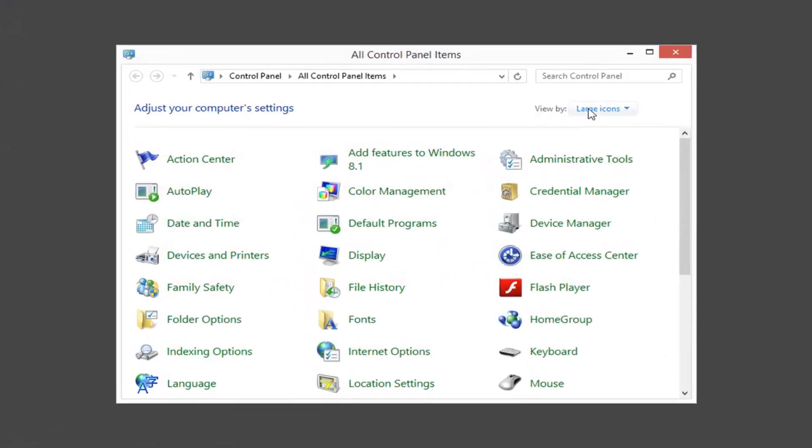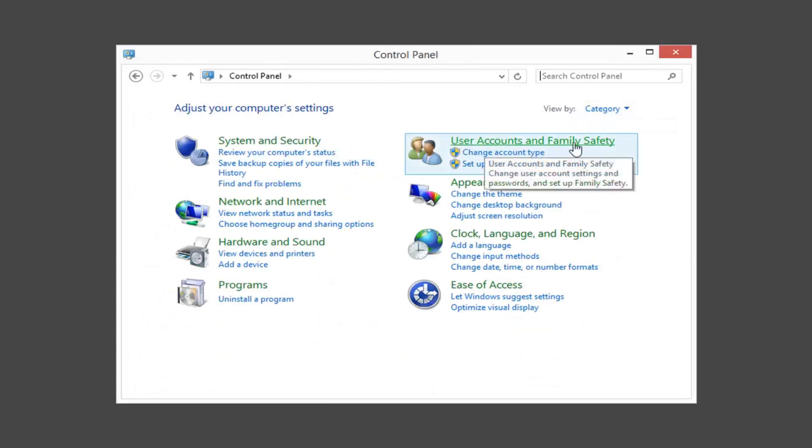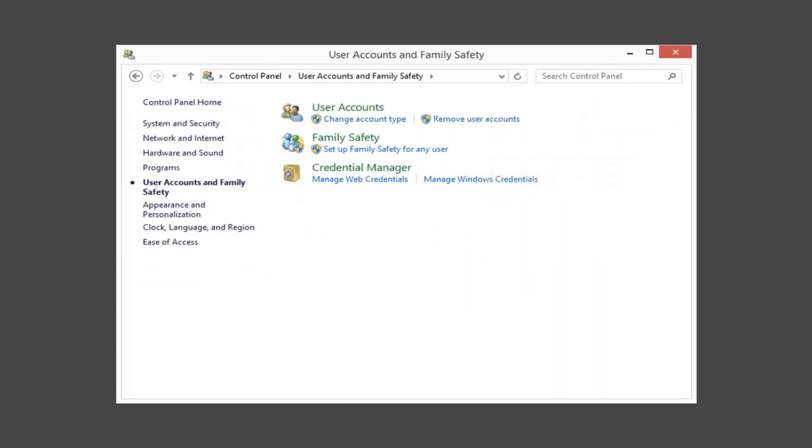You want to set your view by to category view and then you want to left click on user accounts and family safety. Now you want to left click on user accounts.